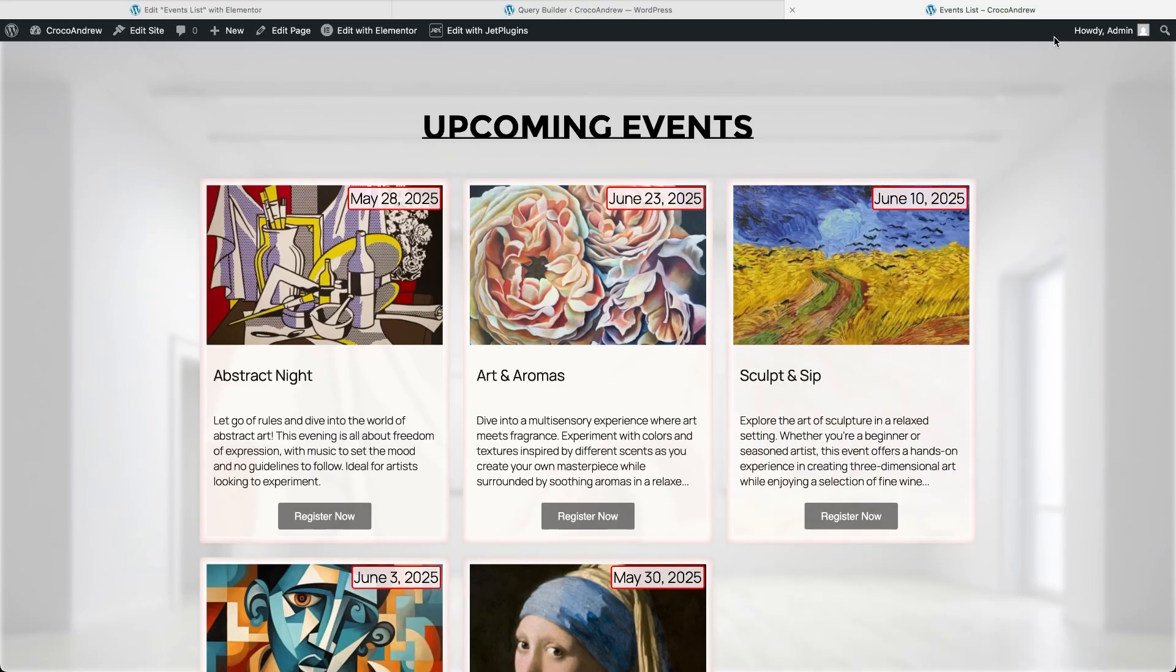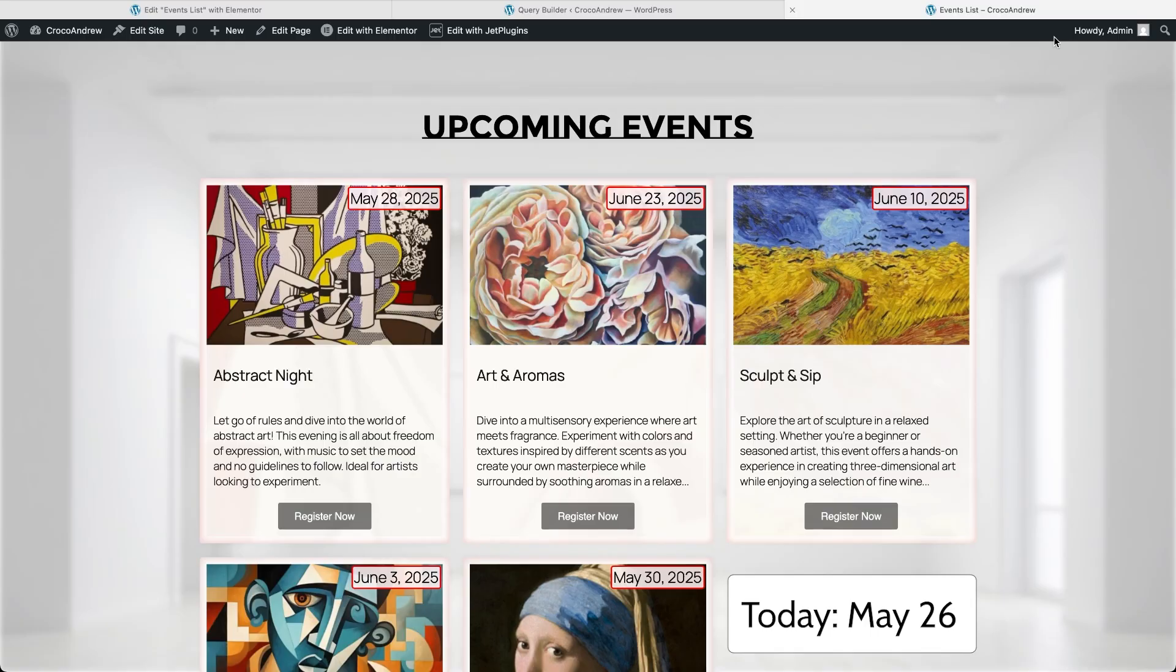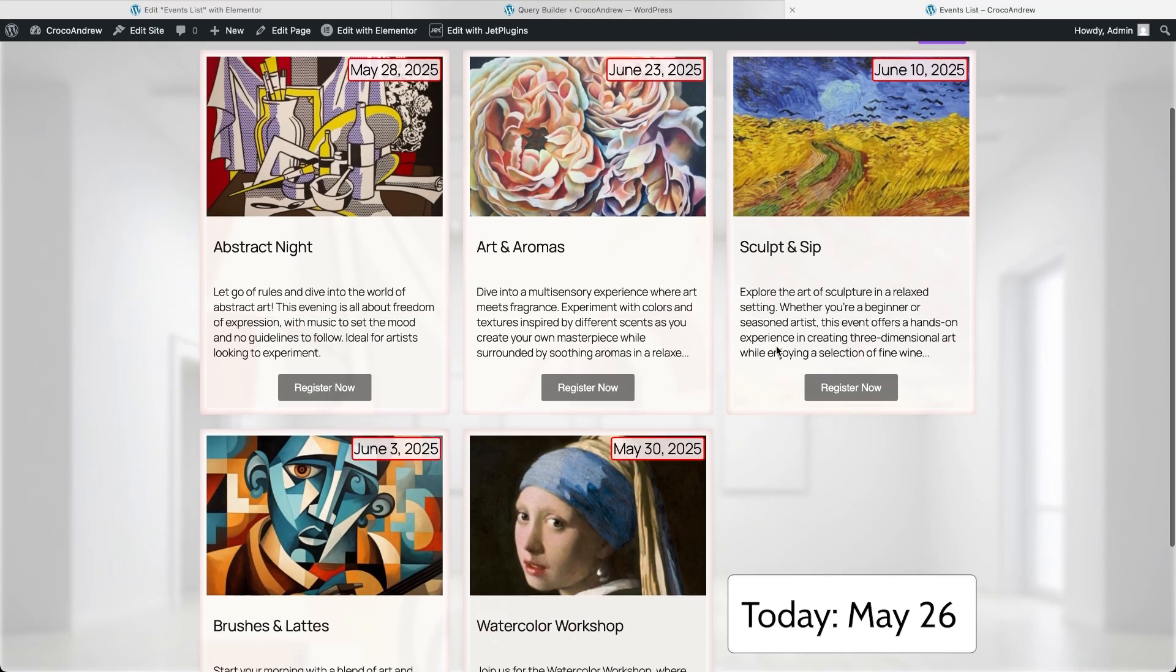And just as promised, on the front end in our grid list we only see events that are scheduled to happen after today.